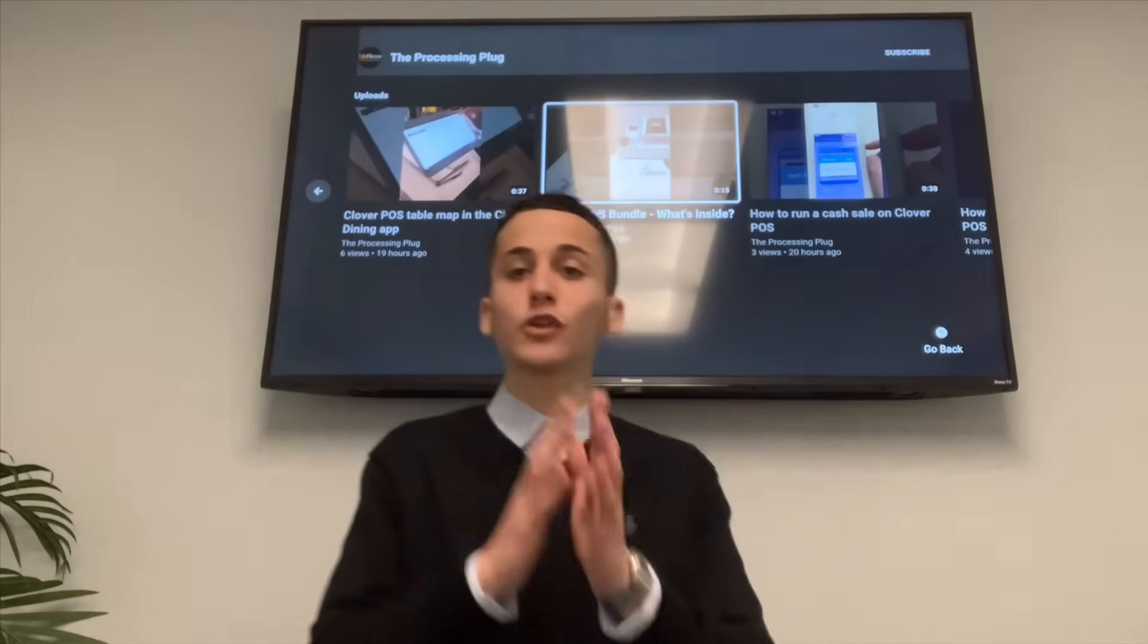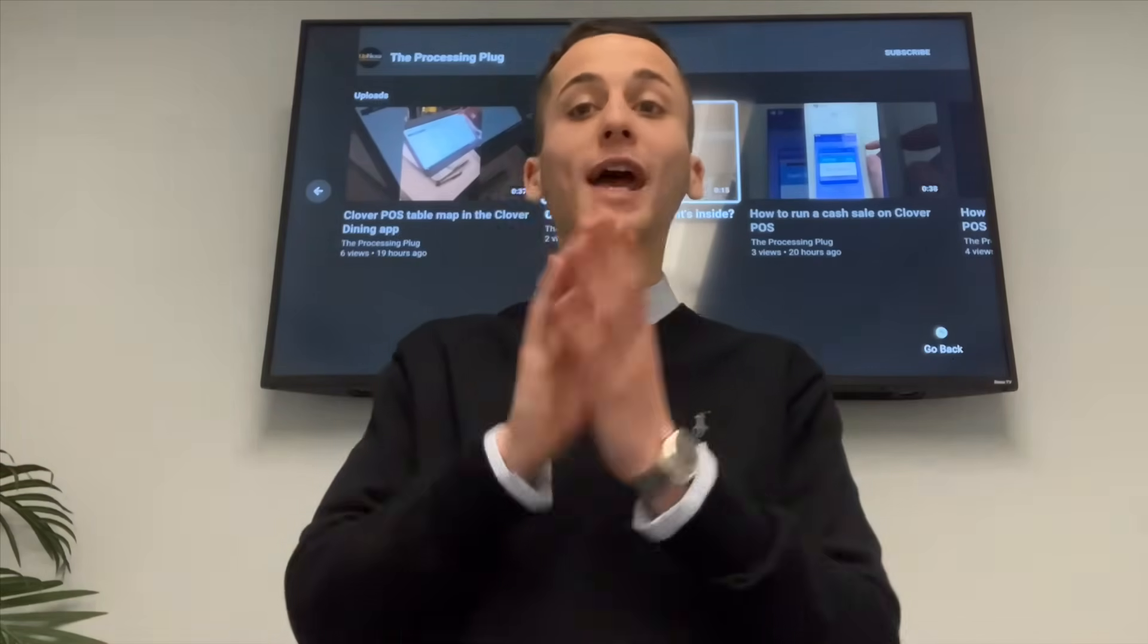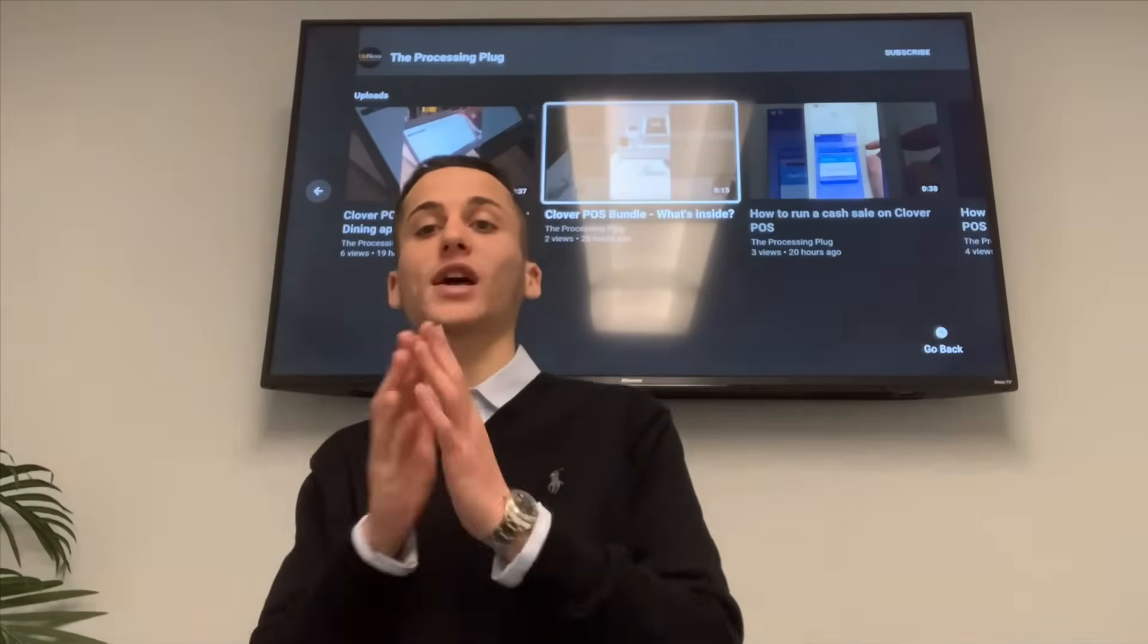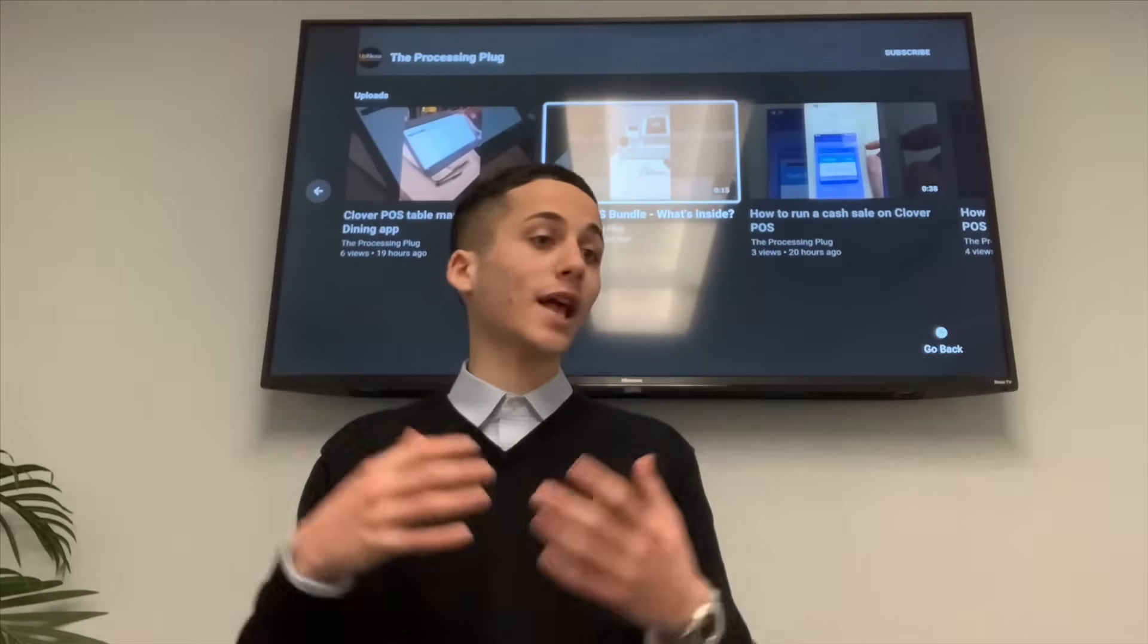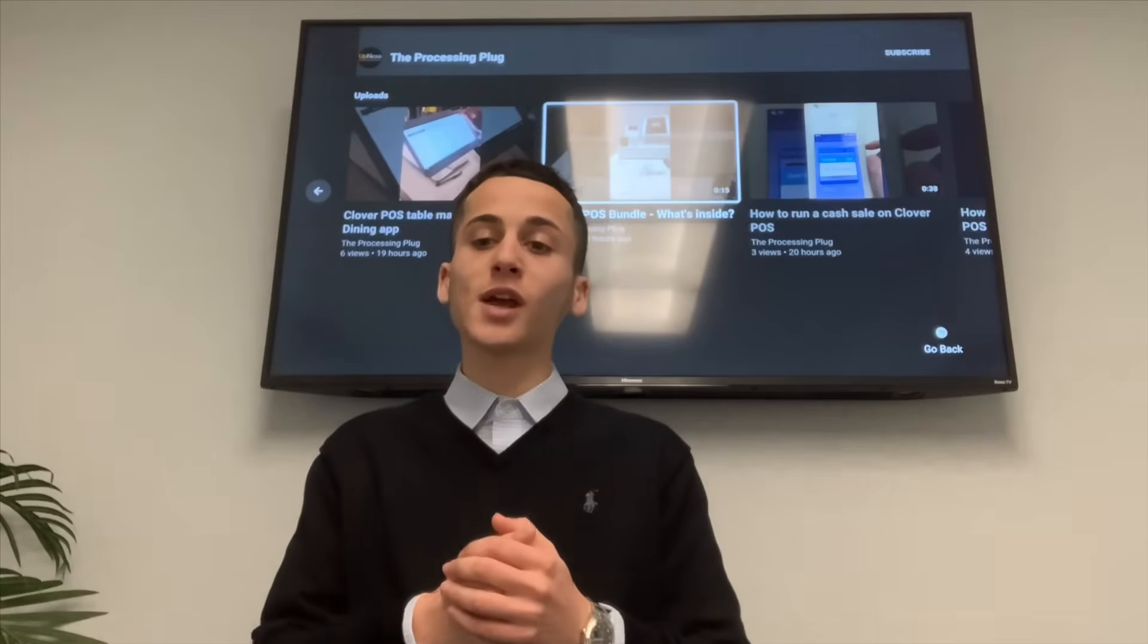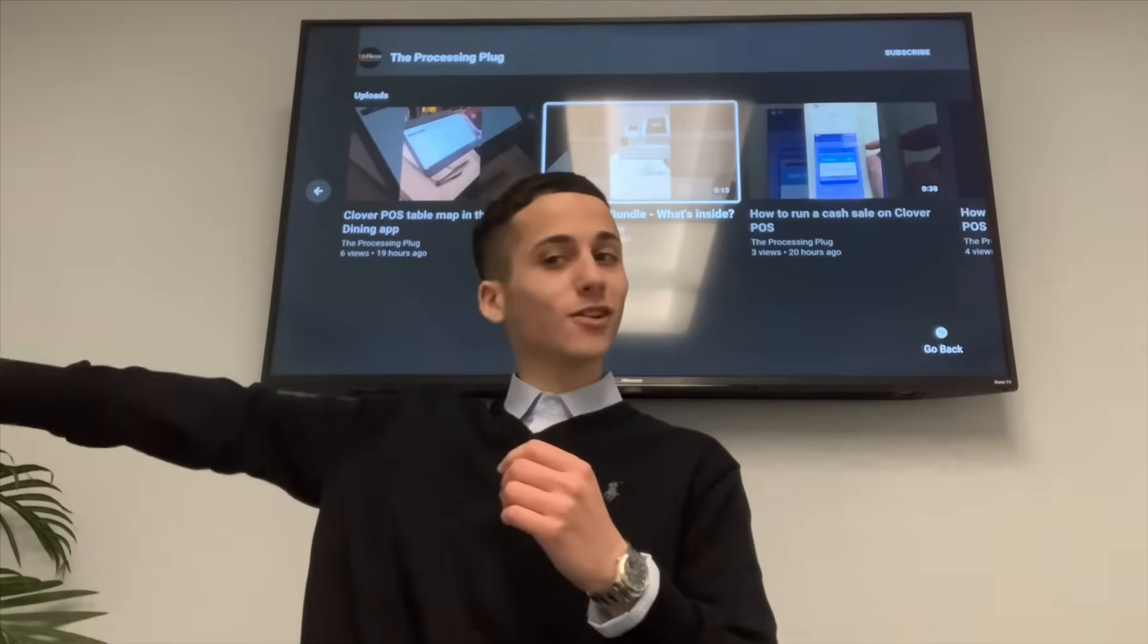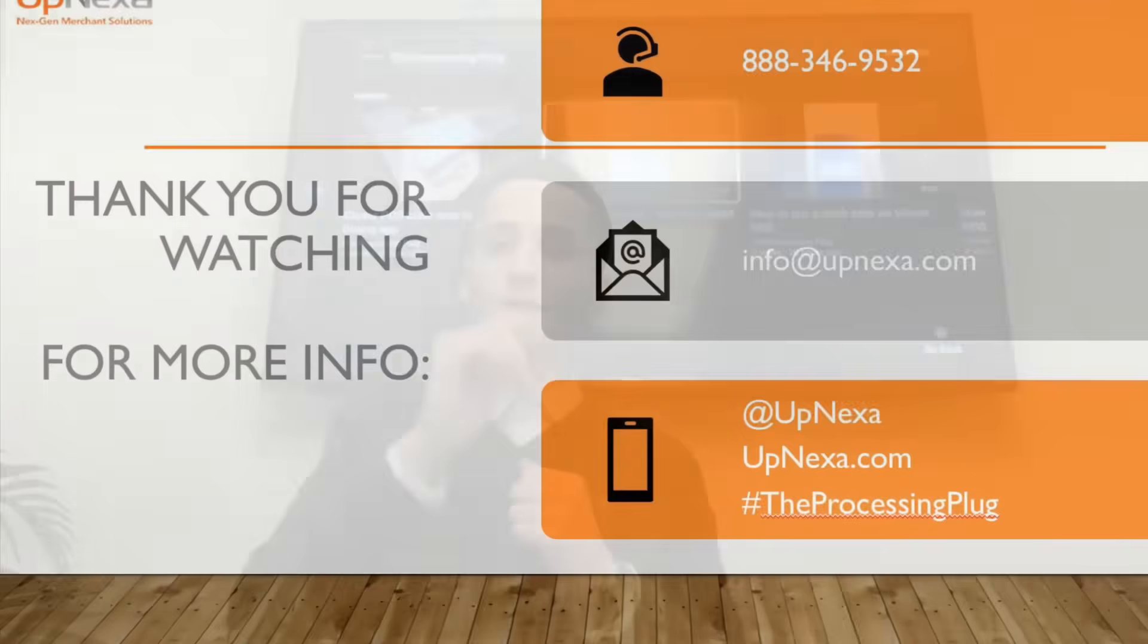Again, thank you so much for watching today's video. If you have any questions or would like some more information on the Clover systems or any other devices that Upnexa offers, right here is all of our contact information. Thanks.